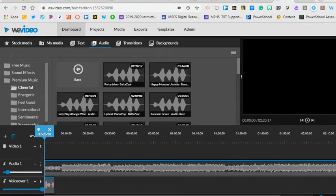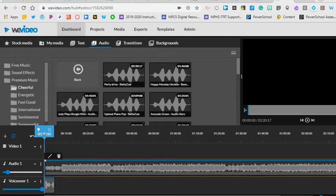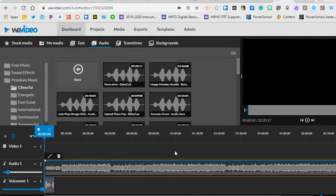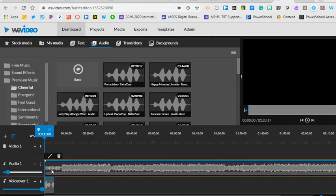Move the playhead back to the beginning and play back your audio making sure that the volume of the music is not louder than your voice. You can continue going back and forth to change the audio levels as needed.